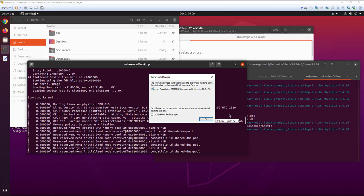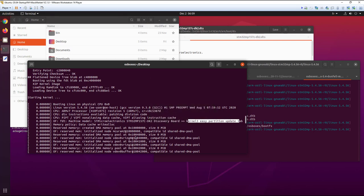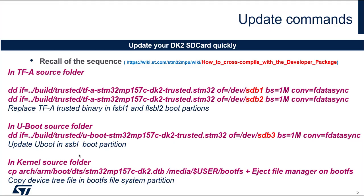This is the end of the lab. Just to recall what commands we are used: this is for the TFA, UBoot, and the kernel with the eject here. We have also the wiki which is a very good link. Thank you very much.